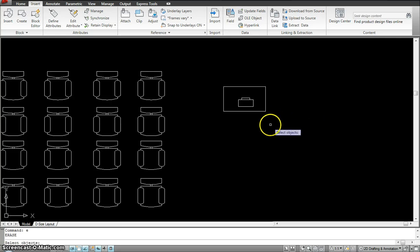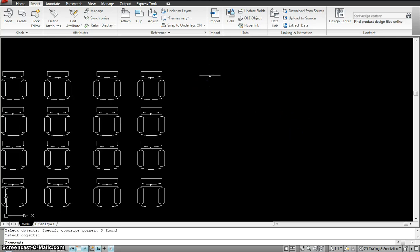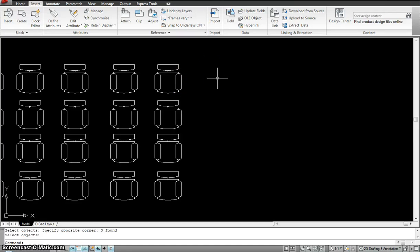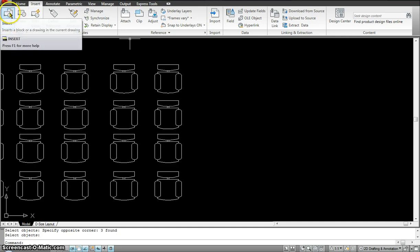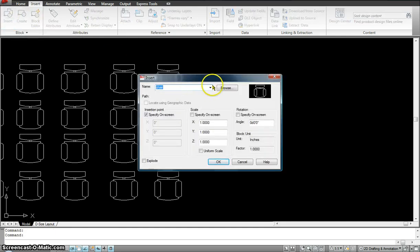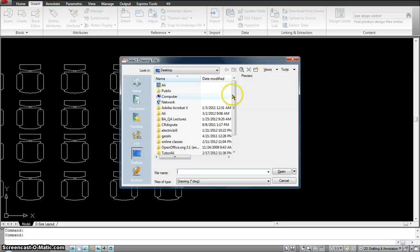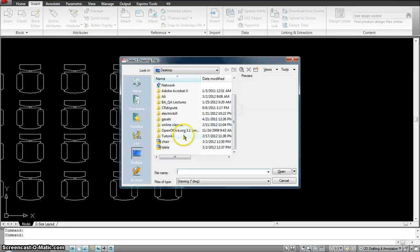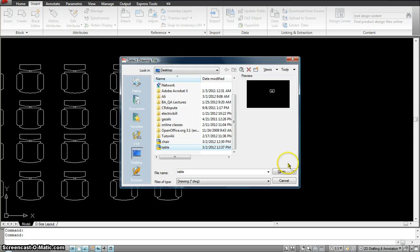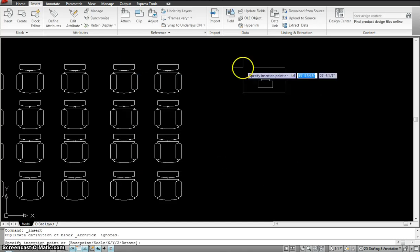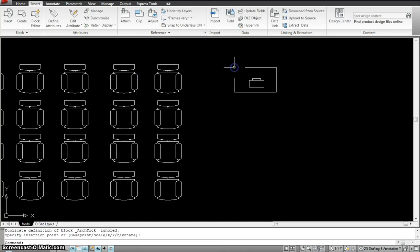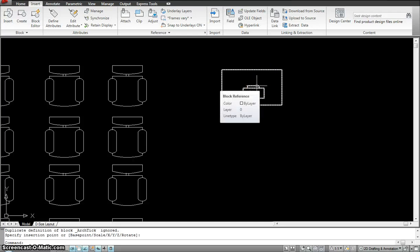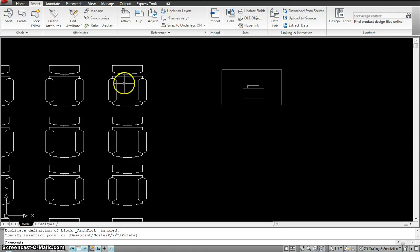I can erase this now, I don't need it anymore. So now I would go in and insert the table that I just made by clicking the insert, going to browse, scrolling down, looking for the table. Hit open. Hit OK. And then click on the screen. So now if I go in here, you see, everything is one piece, just like the chair.